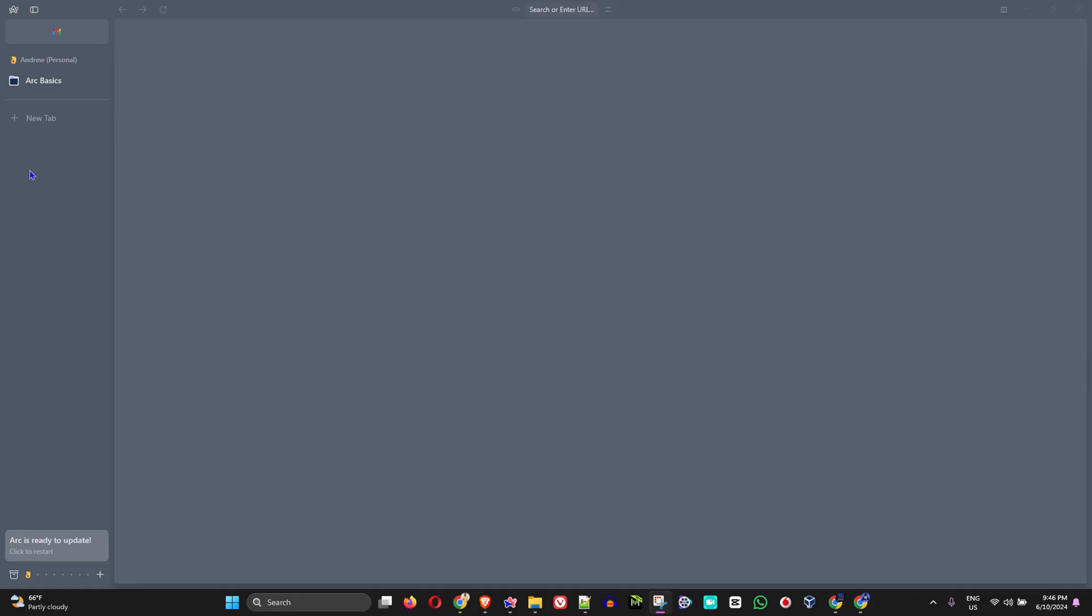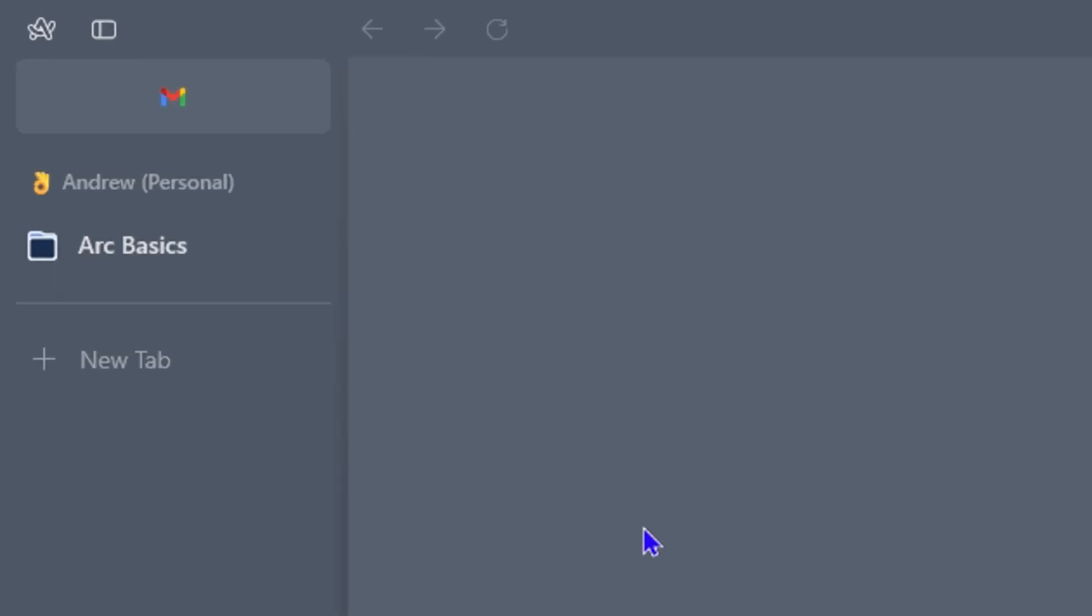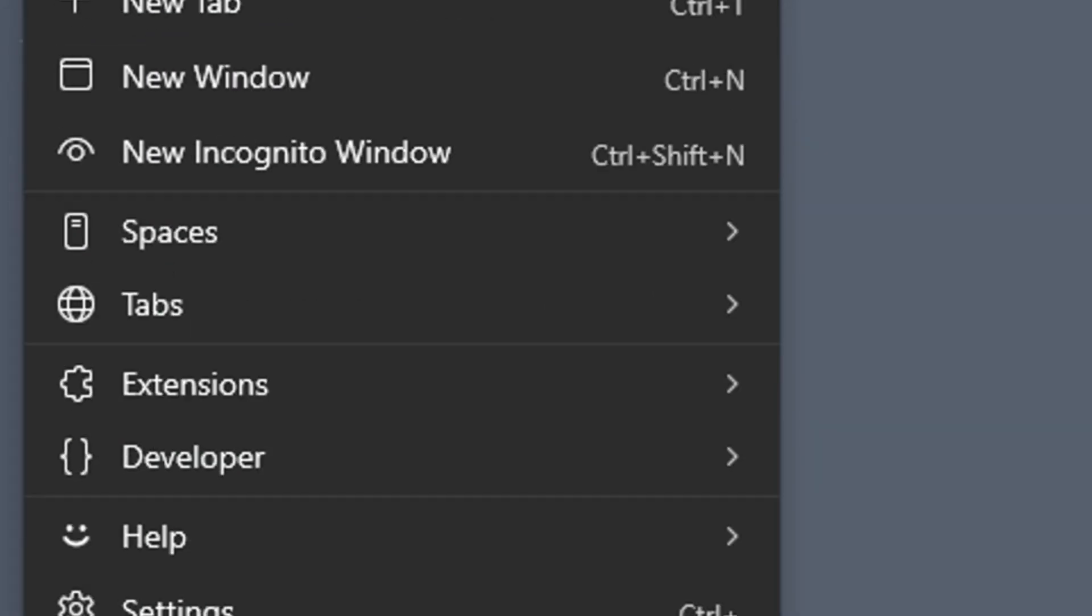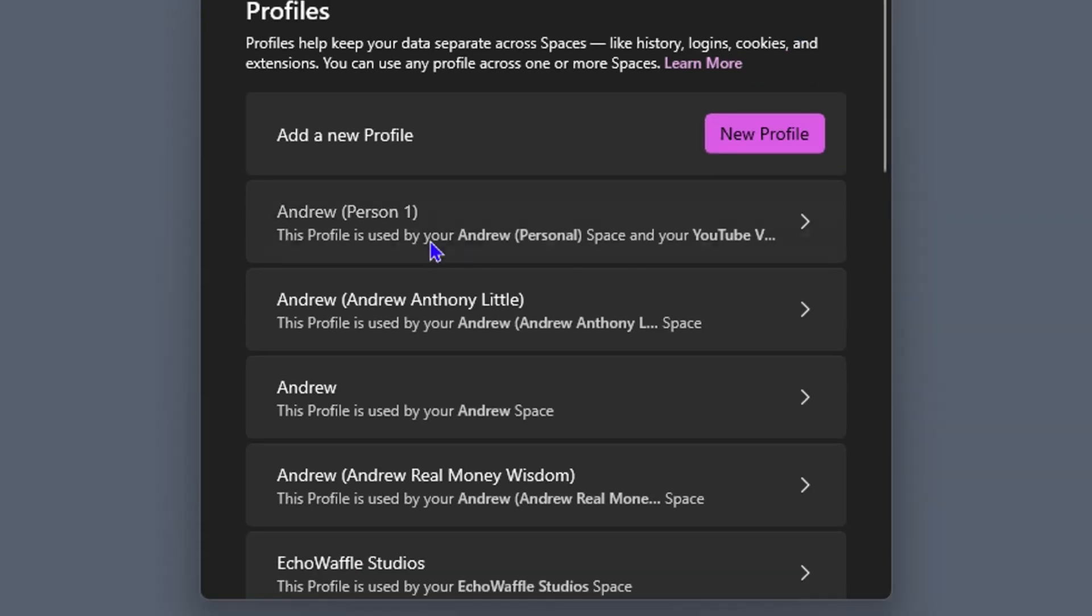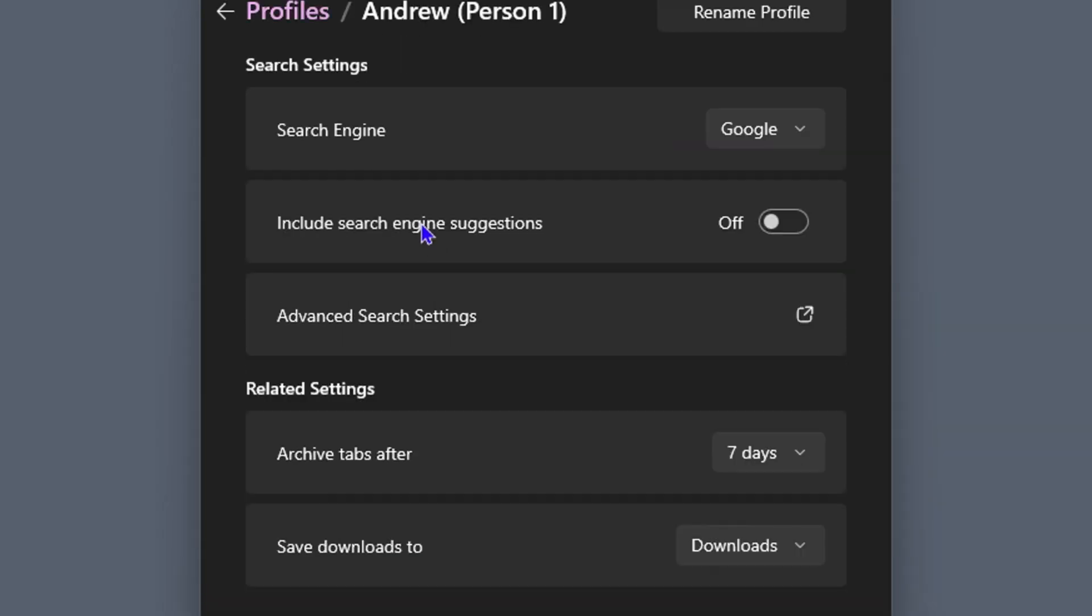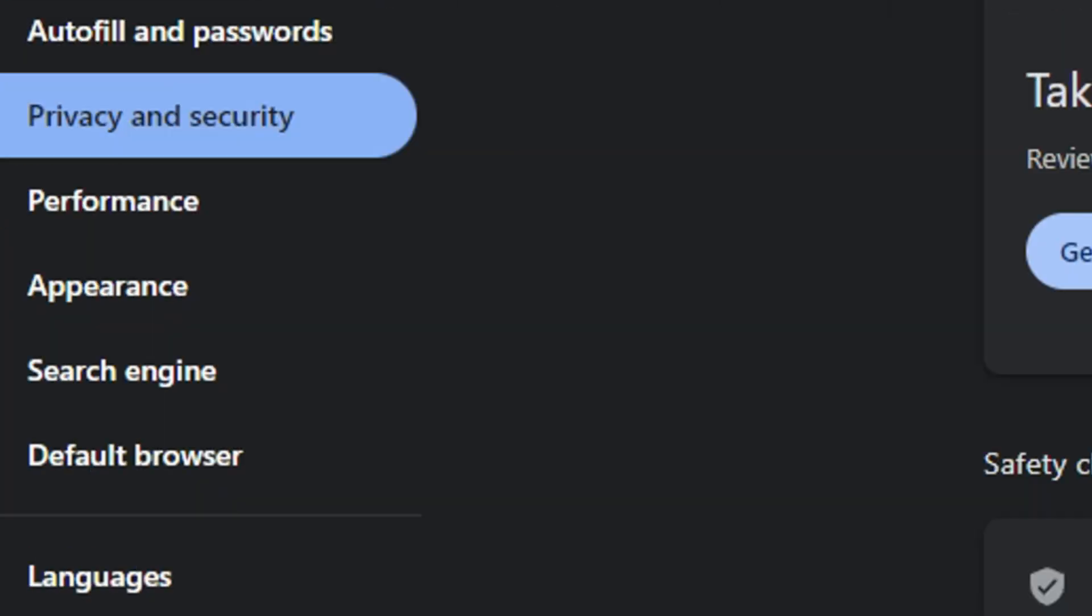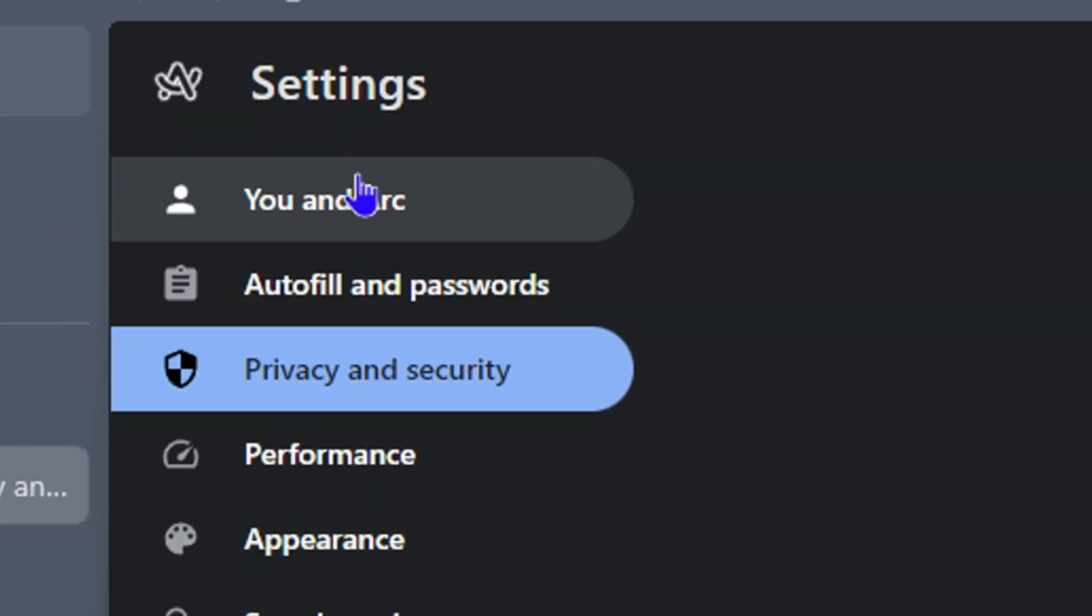Once you're inside the Arc browser, go ahead and click the Arc logo on the uppermost left-hand side and click on Settings. From here, select the profile in question, and then at the bottom you want to click Privacy and Security.